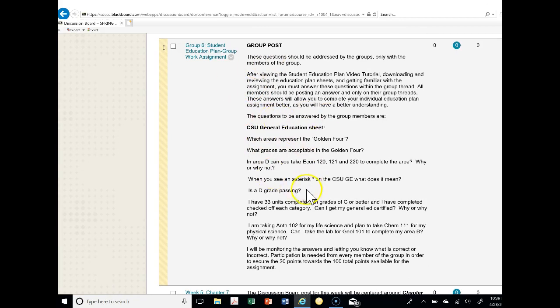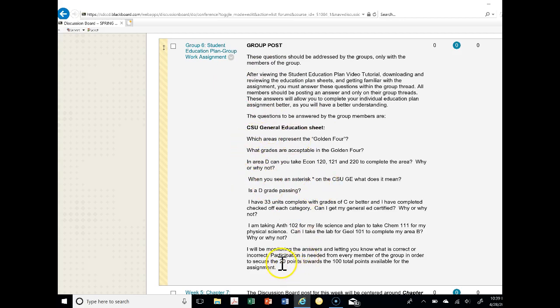So here, let's say again under group six, I expect all four members of the group to reply to these questions, whether all of them or some of them. But I am monitoring your work, preferably all the questions, and how I'm seeing you answer whether or not you will have 20 points towards the 100 points available for the assignment.